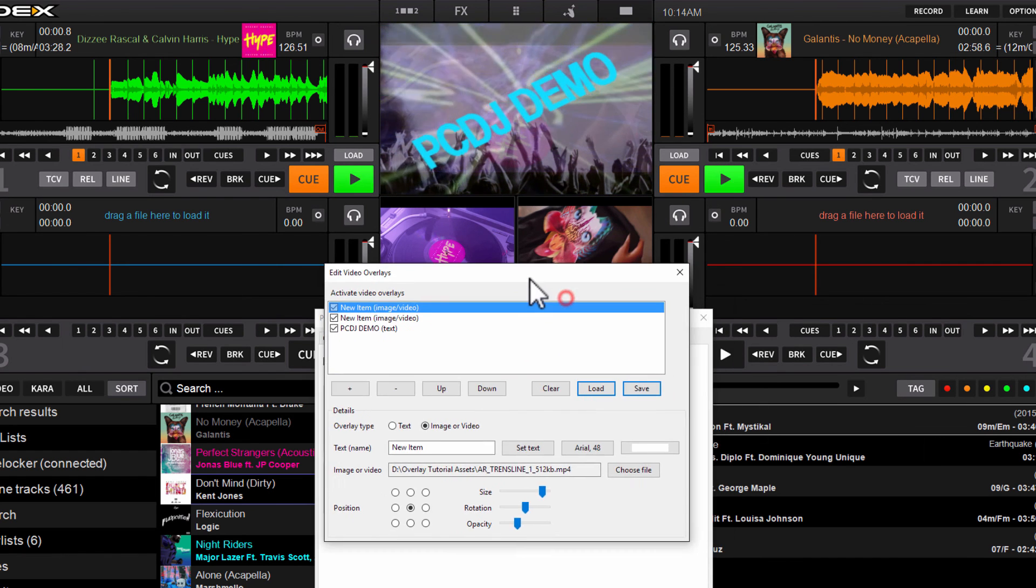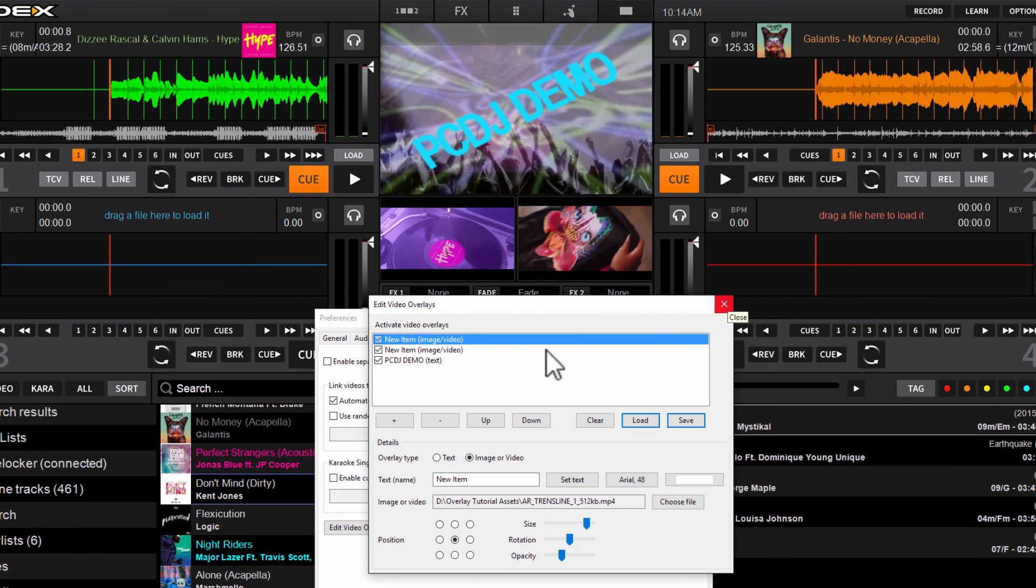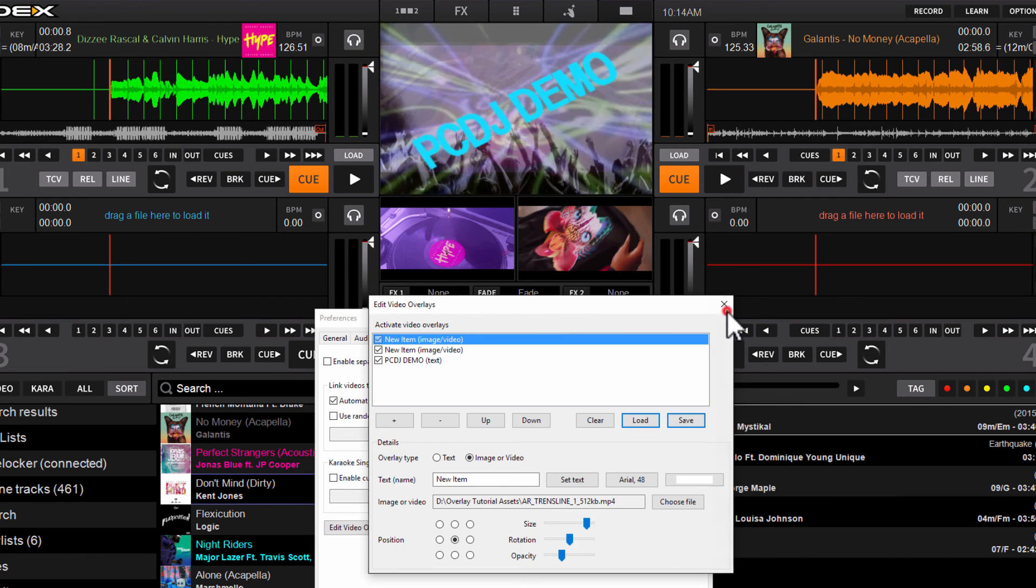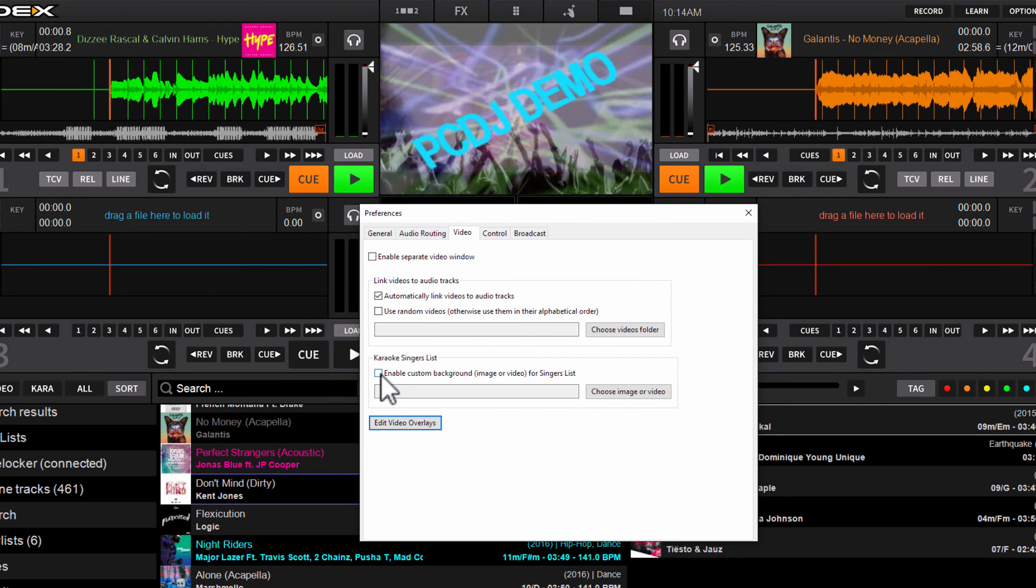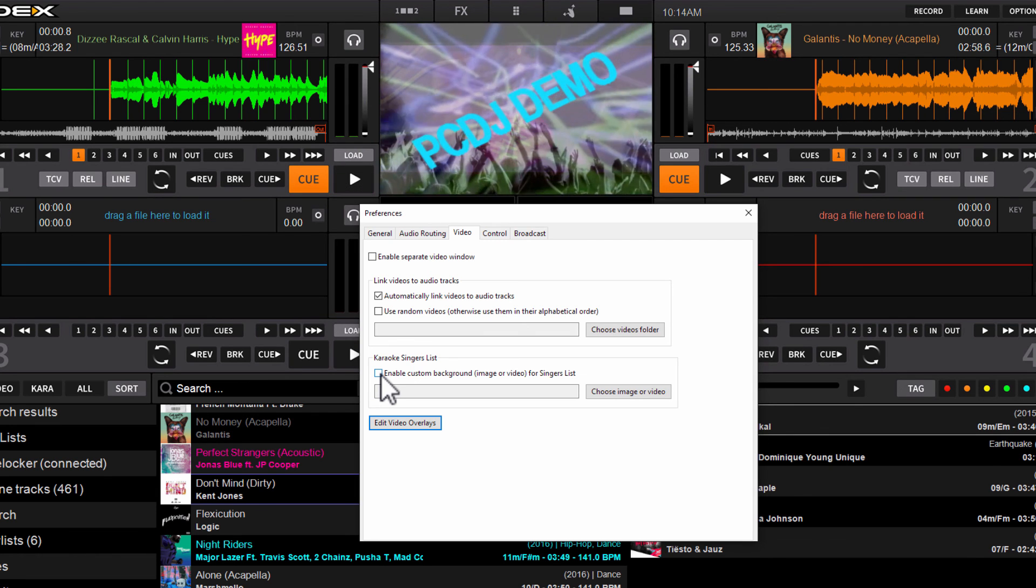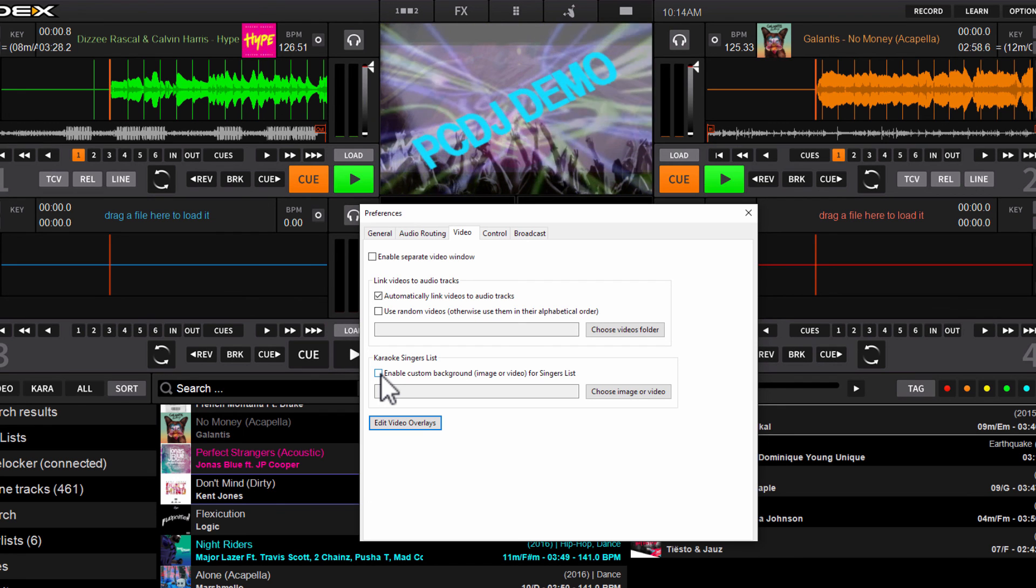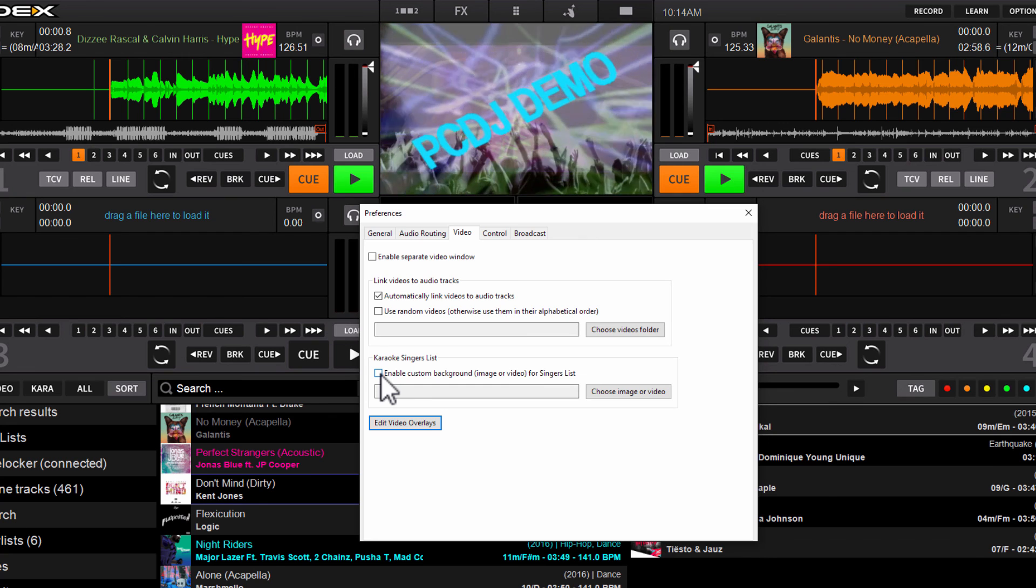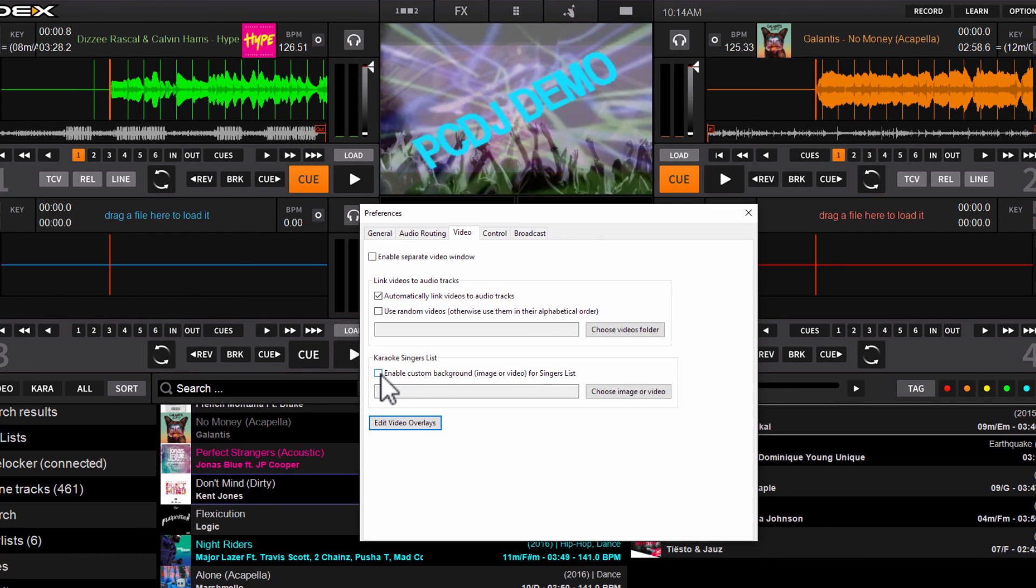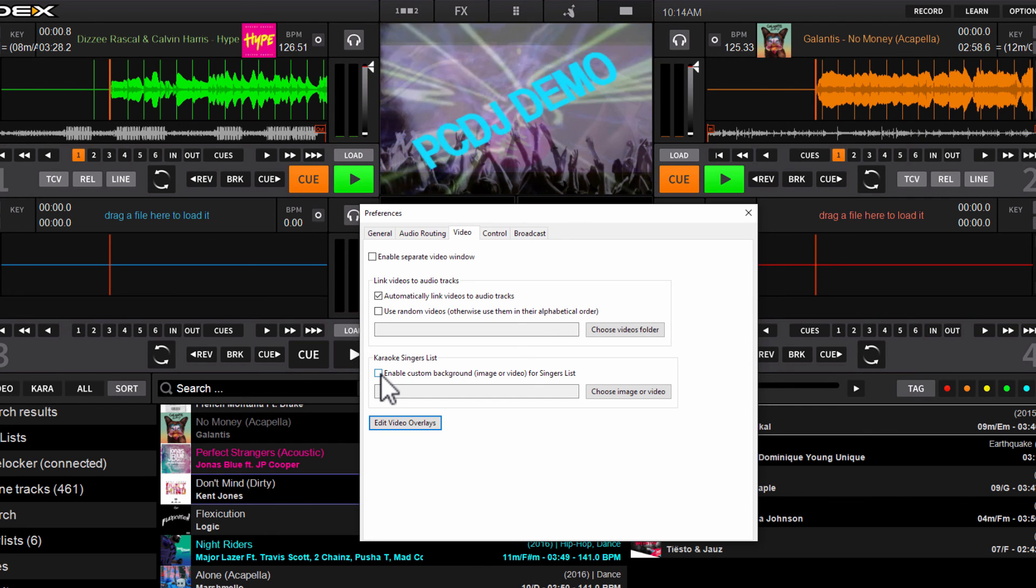So that's it right now. There is another feature available right now that we'll touch on in another video, but you can also set a custom background image for the next singer's display when you're hosting karaoke. So instead of just a bland black background with your three singers on screen, you can make it so that there's a nice image behind the next three singers that it will always use anytime the next singer's display is on display.